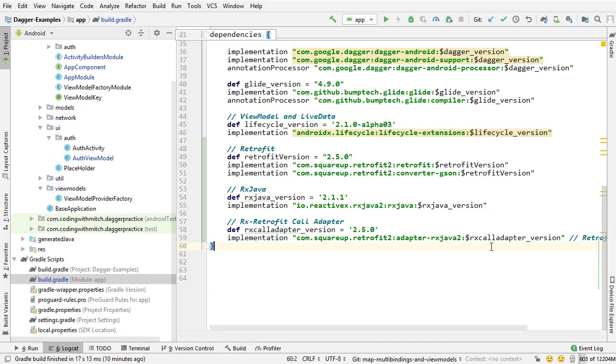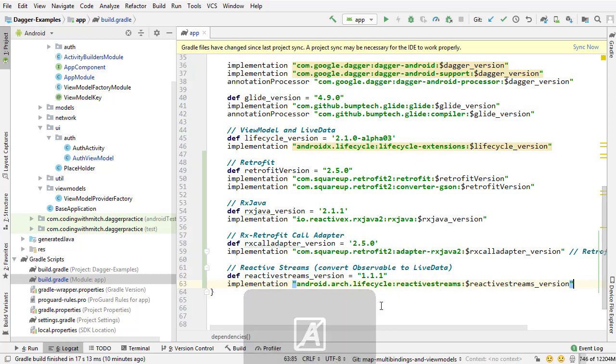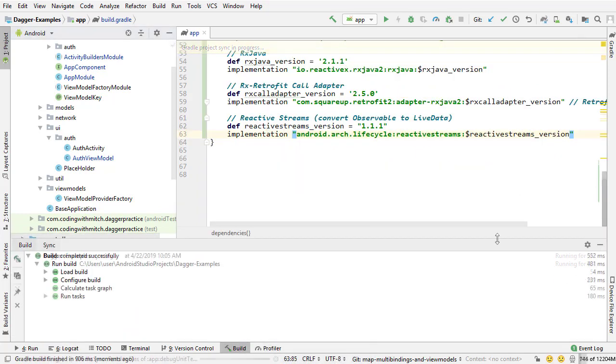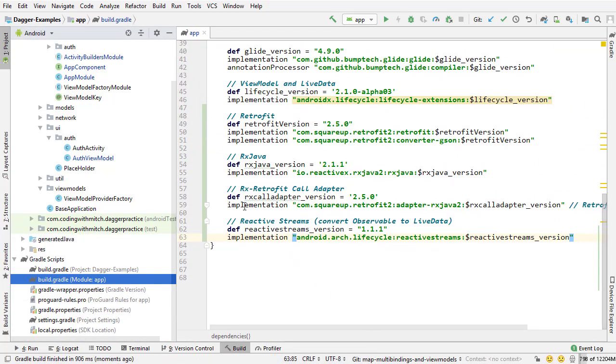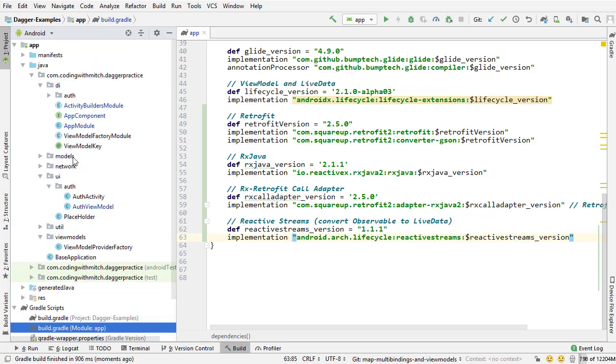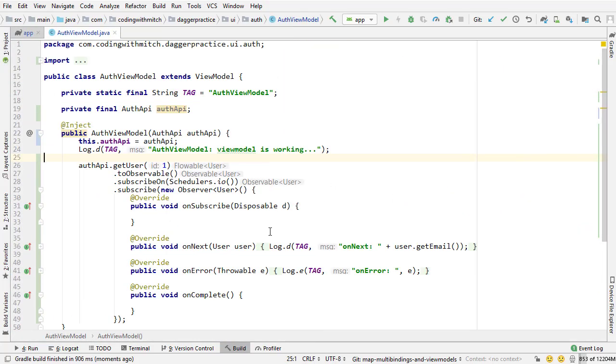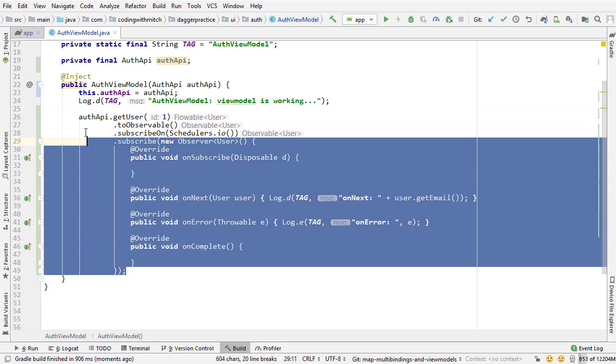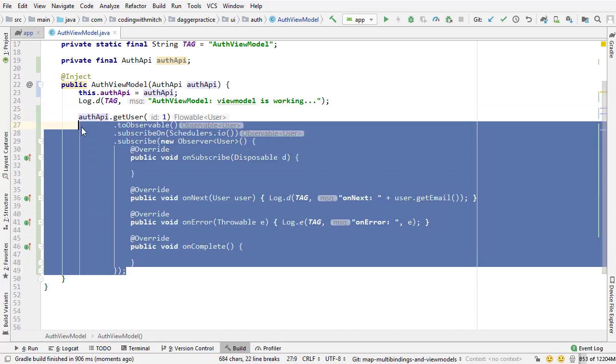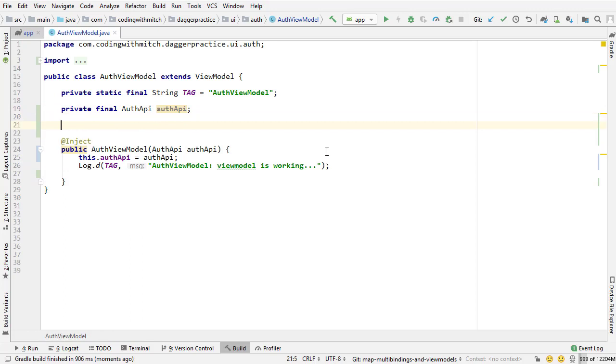So I'm going to go into the build.gradle file for the project. And I'm going to paste that in. And then I'm going to sync it. Now we have a way to convert flowables to live data. It's that easy. Now I'm going to go into the view model. And I'm going to make some changes to this class. I'm going to delete that test request that we made in the previous video. And I'm going to set this up a little more.